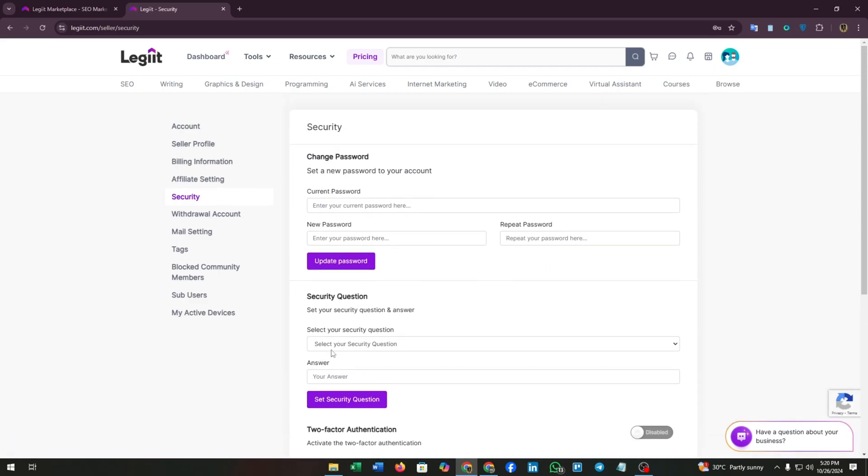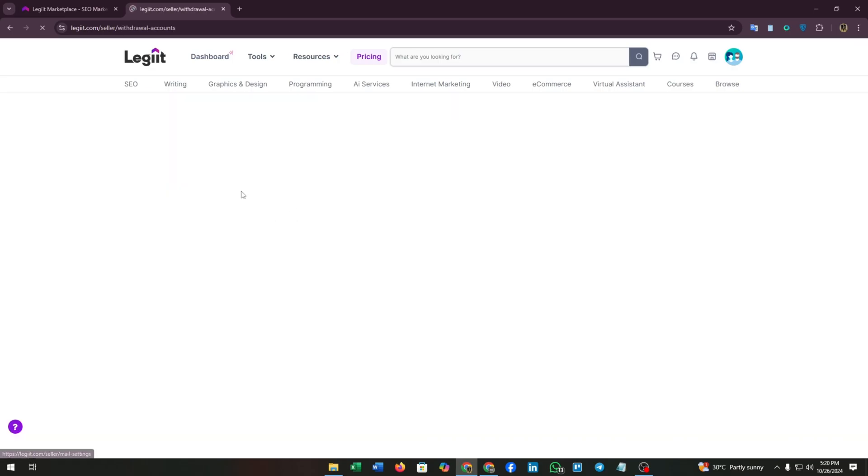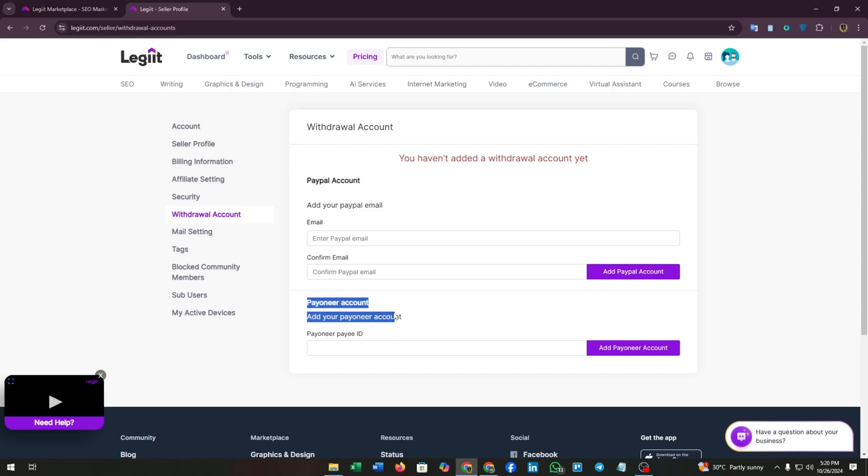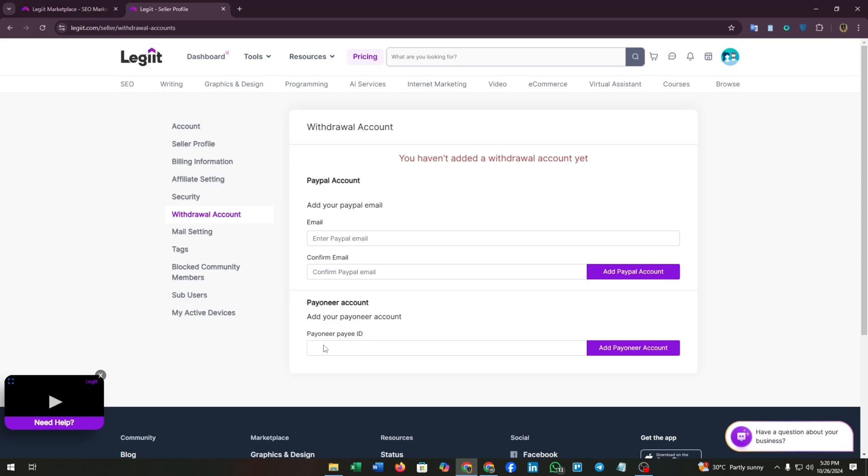You can also update your security from here. You can change your password and add a security question for your password to remember it. Then we have to add withdrawal accounts. You can add your PayPal account. They also accept Payoneer accounts. For adding a PayPal account, you have to add the email that you registered on PayPal and confirm the email. For adding your Payoneer account, you have to enter your Payoneer Pay ID.